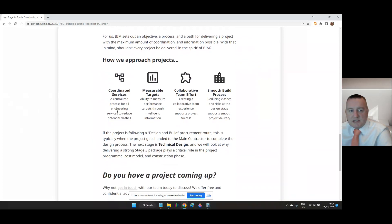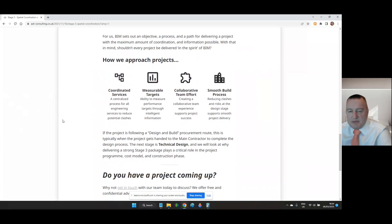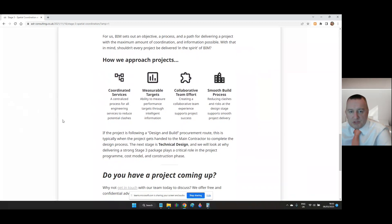If the project is a design and build procurement route or following a procurement route, this is typically when the project gets handed over to the main contractor or builder to complete the design process. The next stage is technical design and we will look at why delivering a strong stage 3 package plays a critical role in the project, programme, cost model and construction phase.